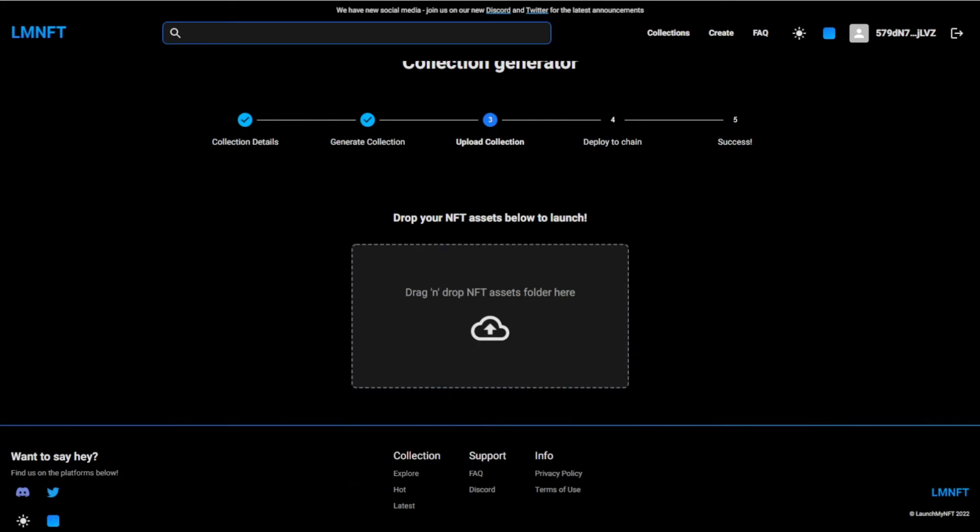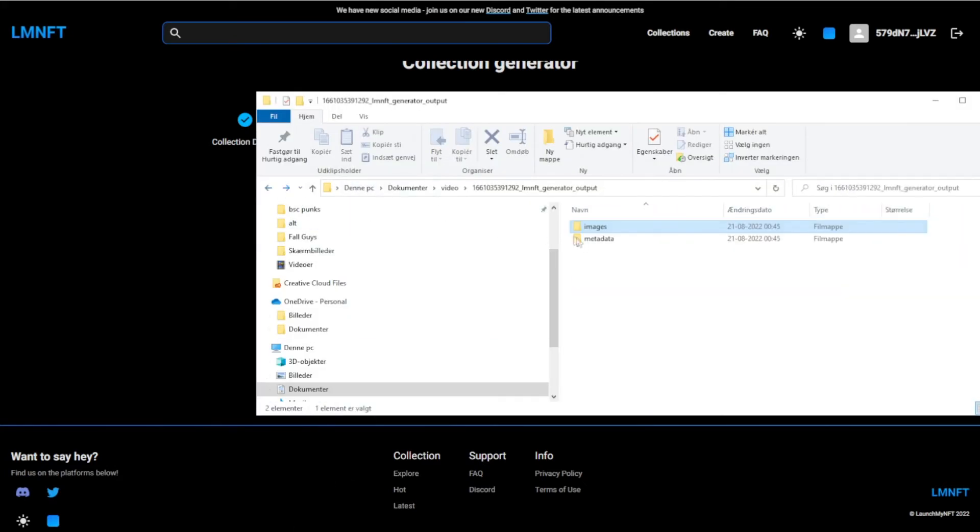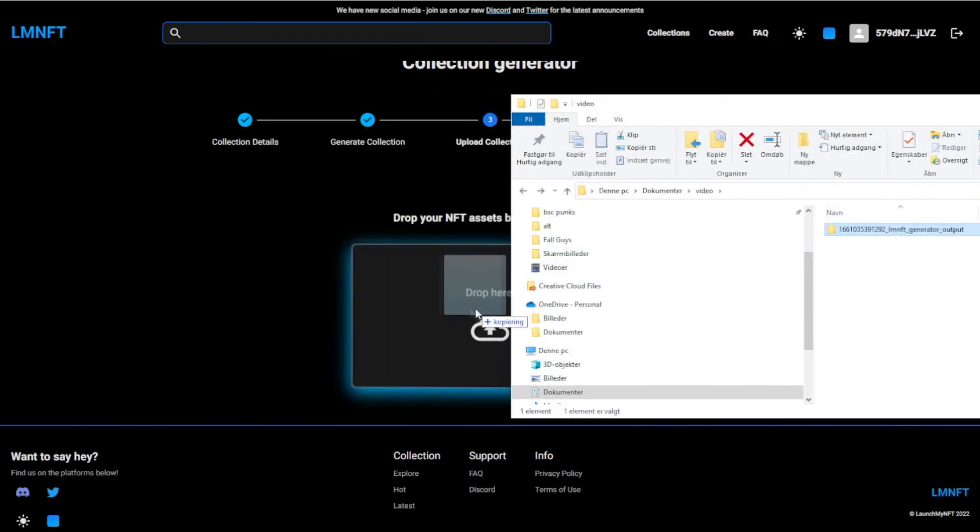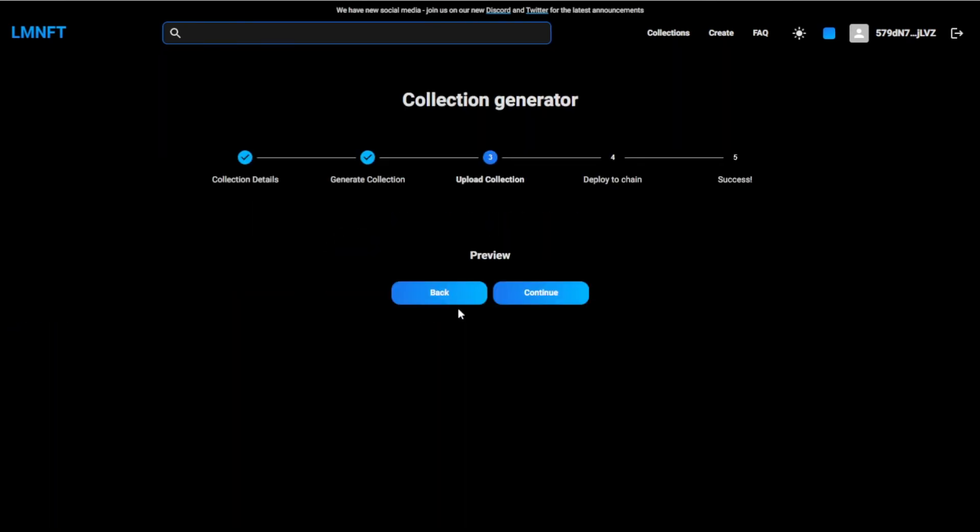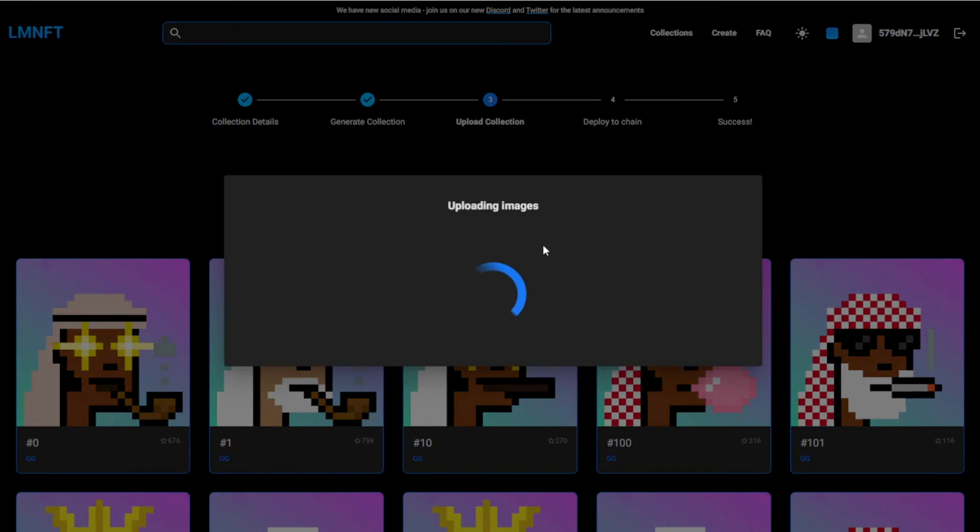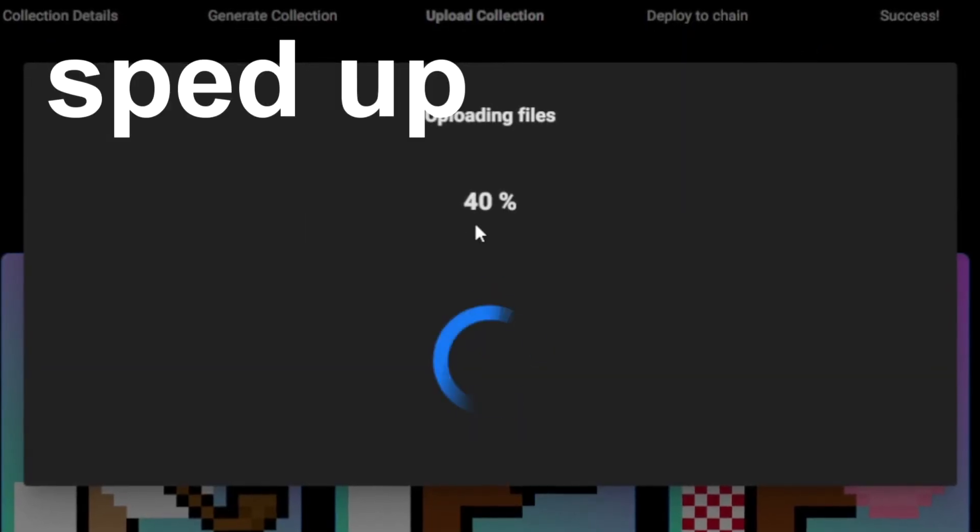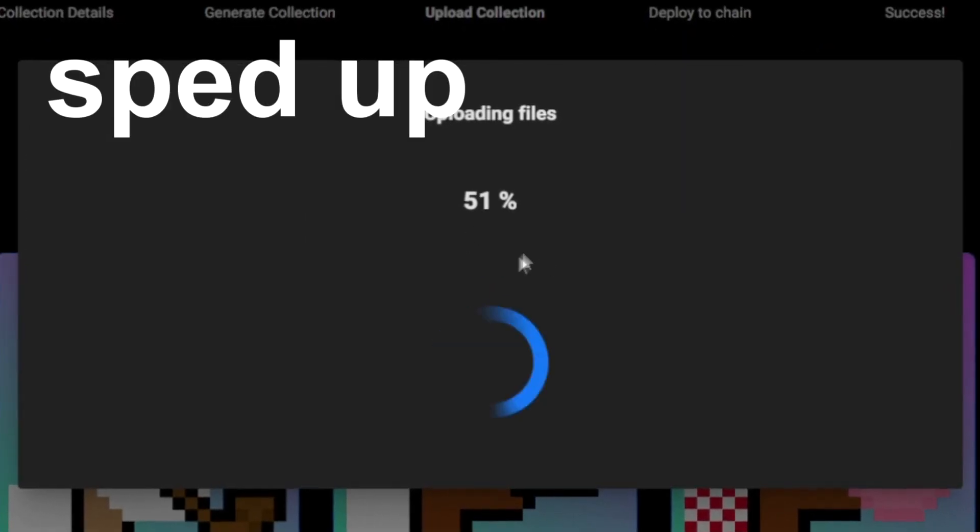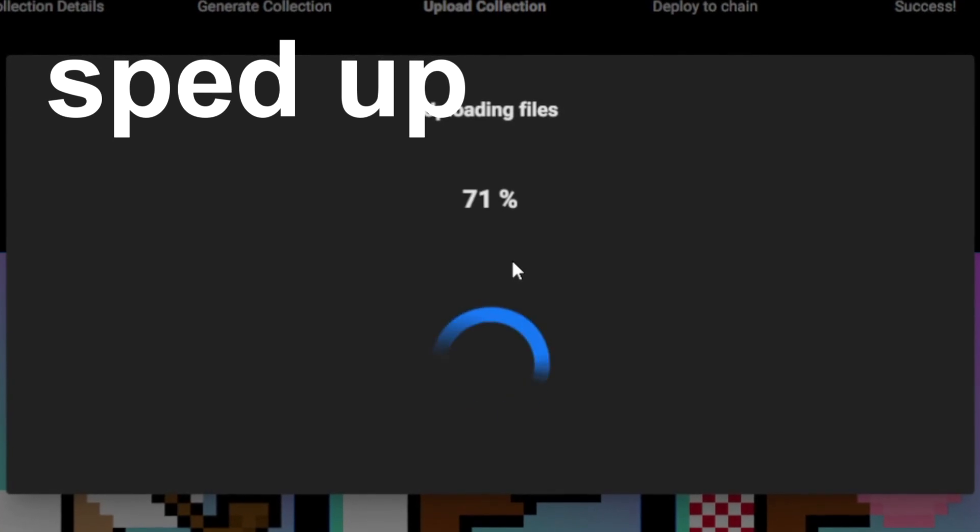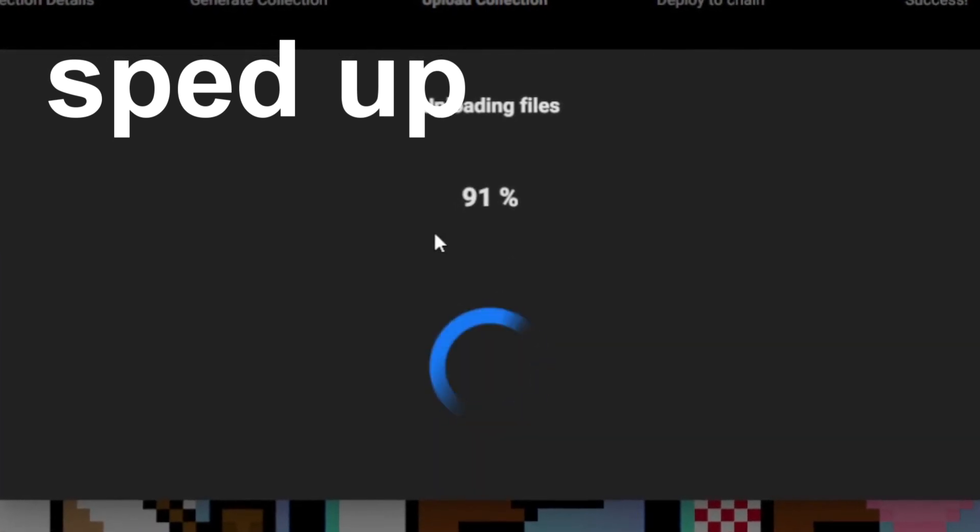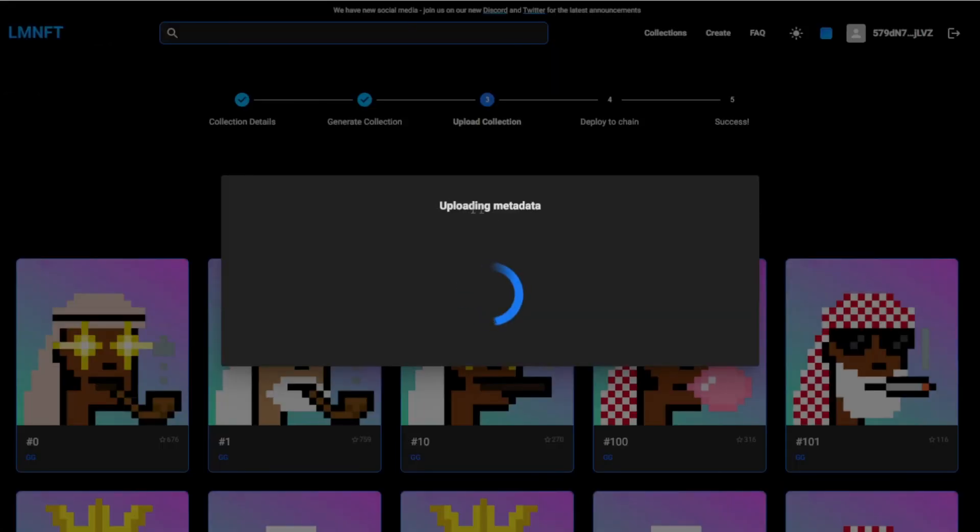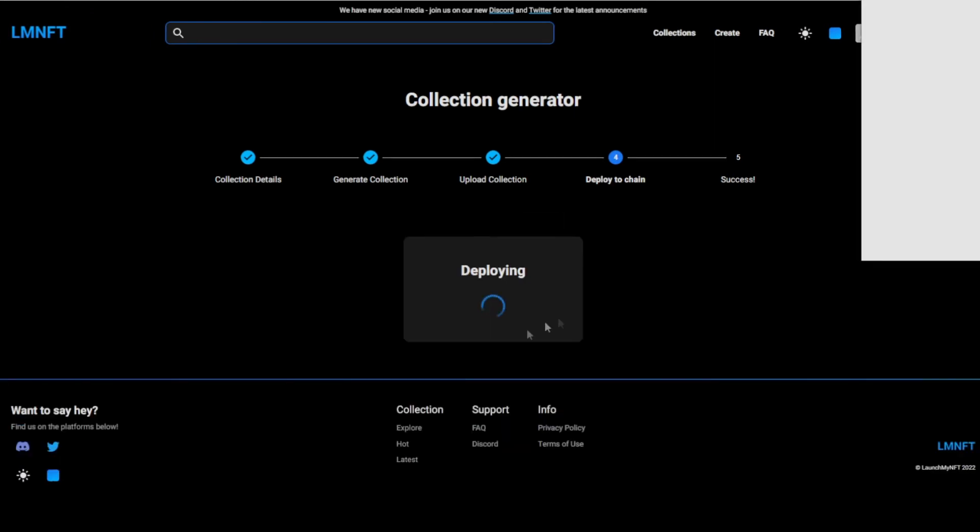Okay, so now we want to drag and drop in the folder right here. There we go. Before you had to unzip the files as well, so this is pretty easy. And then we want to hit continue, and then you just wait again. Uploading metadata, there we go.